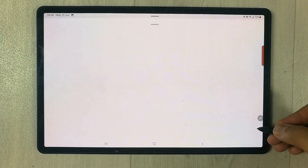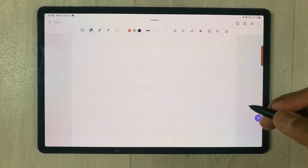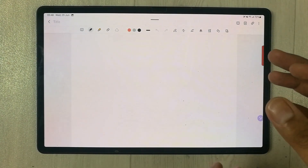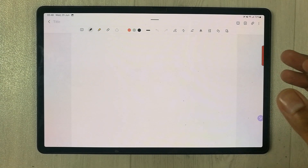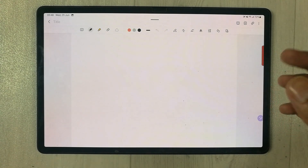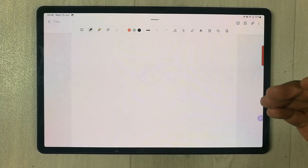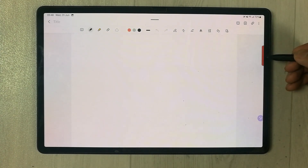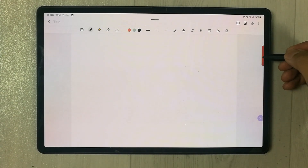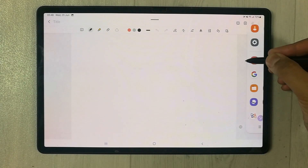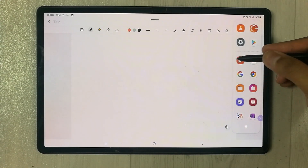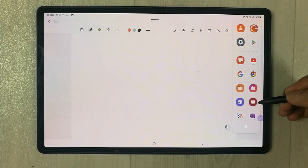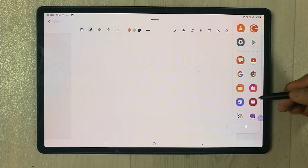You can open a new note from here. Now, whatever information you want to bring in, you can use Smart Select. For example, if I want to bring some information from a website, I open the Edge panel.